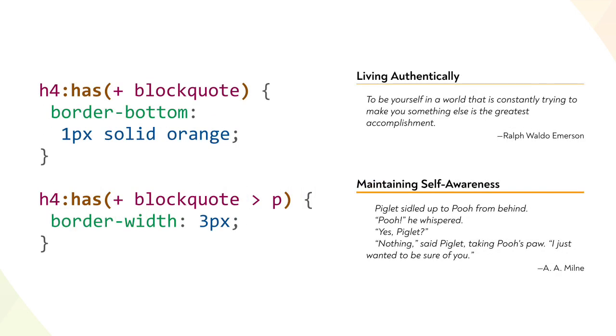We aren't limited to child combinators either. Here, any h4 that has an immediately following block quote element gets an orange bottom border. But if the immediately following block quote has at least one child paragraph element, the h4's bottom border is made thicker.